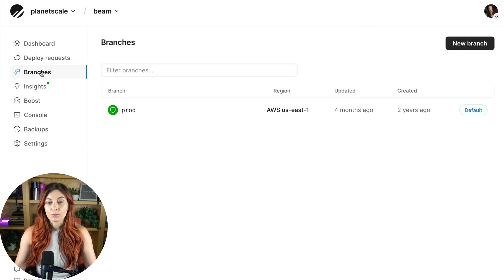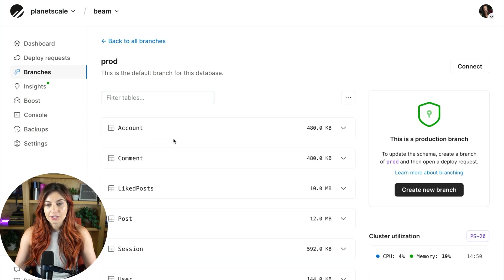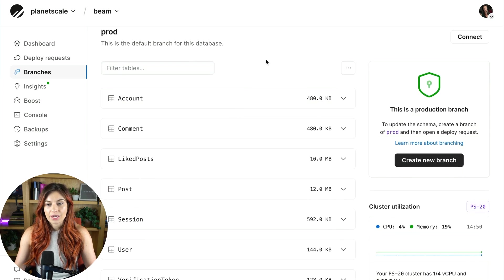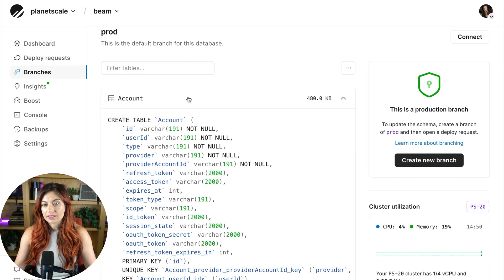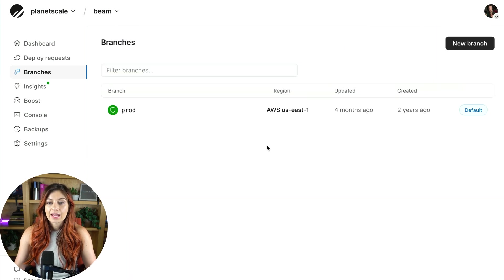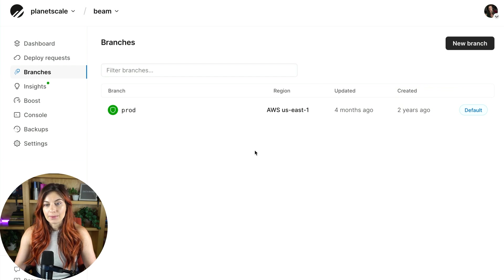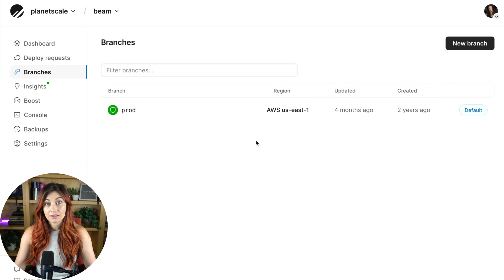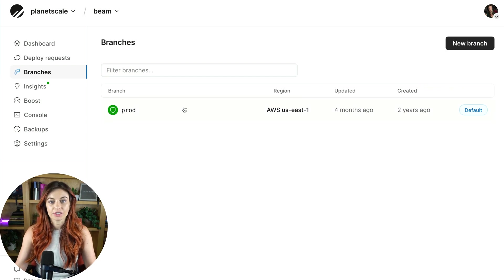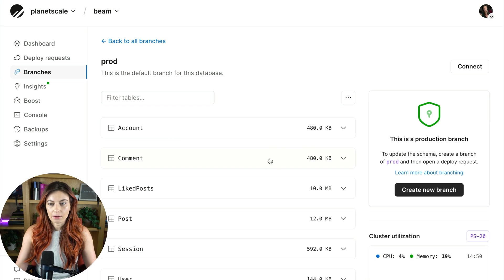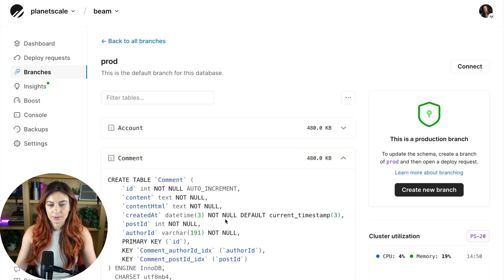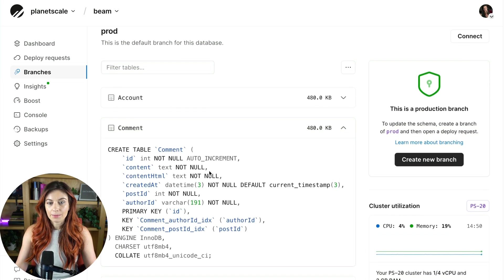All right, let's look at the branches tab next. So we have this production branch here, which you can click into that and you'll see the schema of your production database. Now, anytime you want to make a schema change, PlanetScale supports no downtime schema changes using our safe migration feature. So if I want to make a change to this production schema, let's say maybe I want to add a column to this comments table.